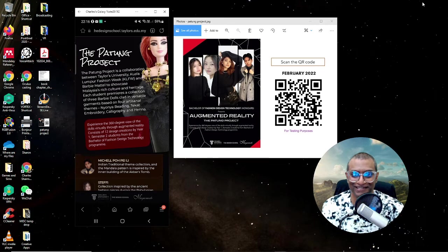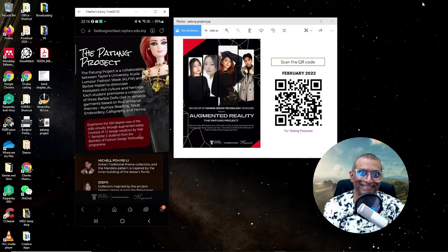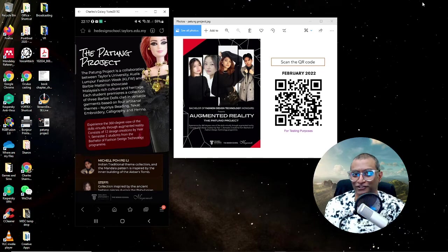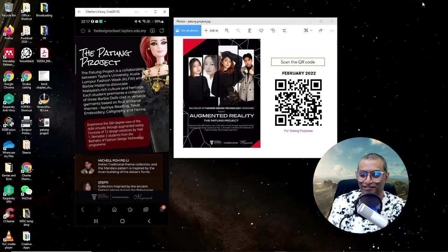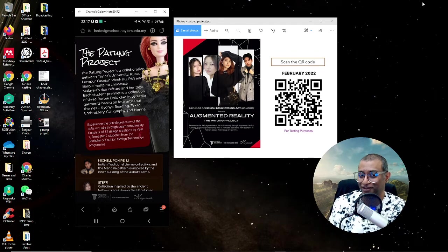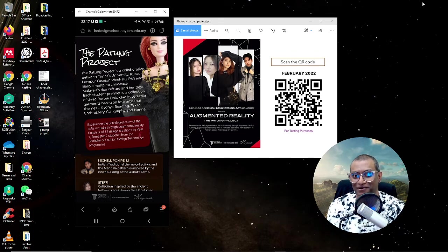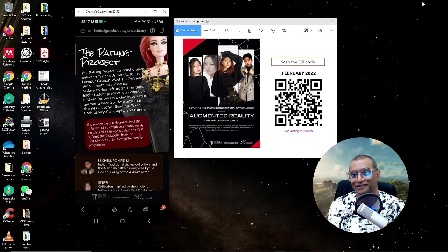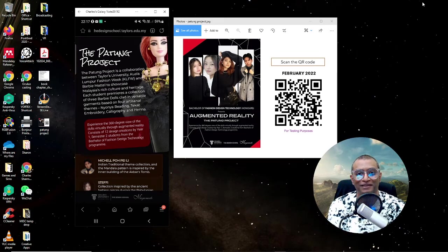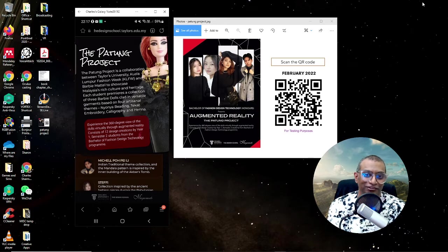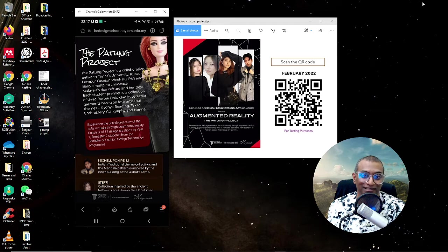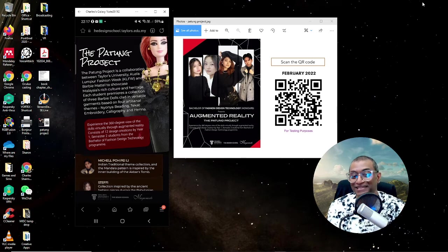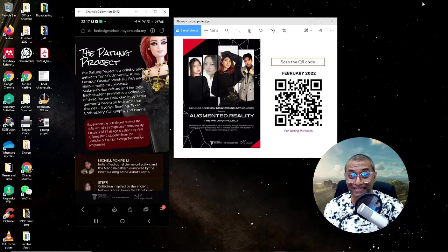This Patung project is pretty amazing. This is by our fashion school in the design school at Taylor's University. The fashion school headed by Ms. Maria Sandra Vijaya, program director, and her counterpart Mr. Reza, who's also a lecturer and designer. They have led a project with their students, their fashion students, and it's pretty amazing what they did in terms of augmented reality.